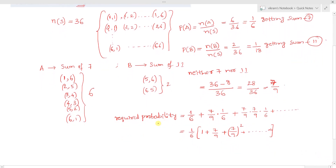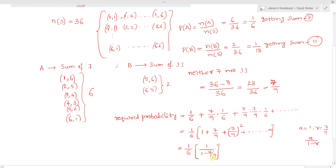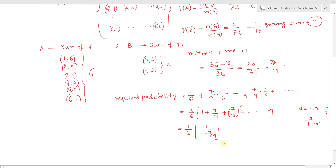This is an infinite geometric progression with first term a = 1 and common ratio r = 7/9, which is less than 1. The sum is a/(1 - r) = 1/(1 - 7/9) = 9/2. So the required probability = 1/6 × 9/2 = 9/12 = 3/4. The final answer: the probability of getting 7 before 11 is 3/4.